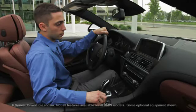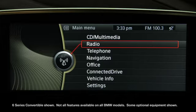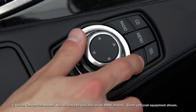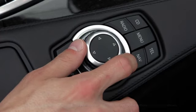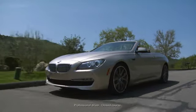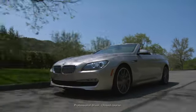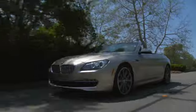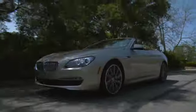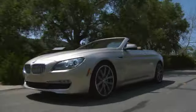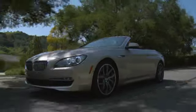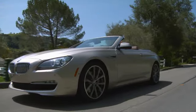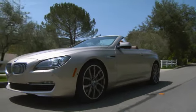The iDrive system consists of the control display, the controller, and menu buttons. To avoid becoming distracted and posing an unnecessary hazard to your vehicle's occupants and other road users, never attempt to use the iDrive controls or enter information unless traffic and road conditions allow.